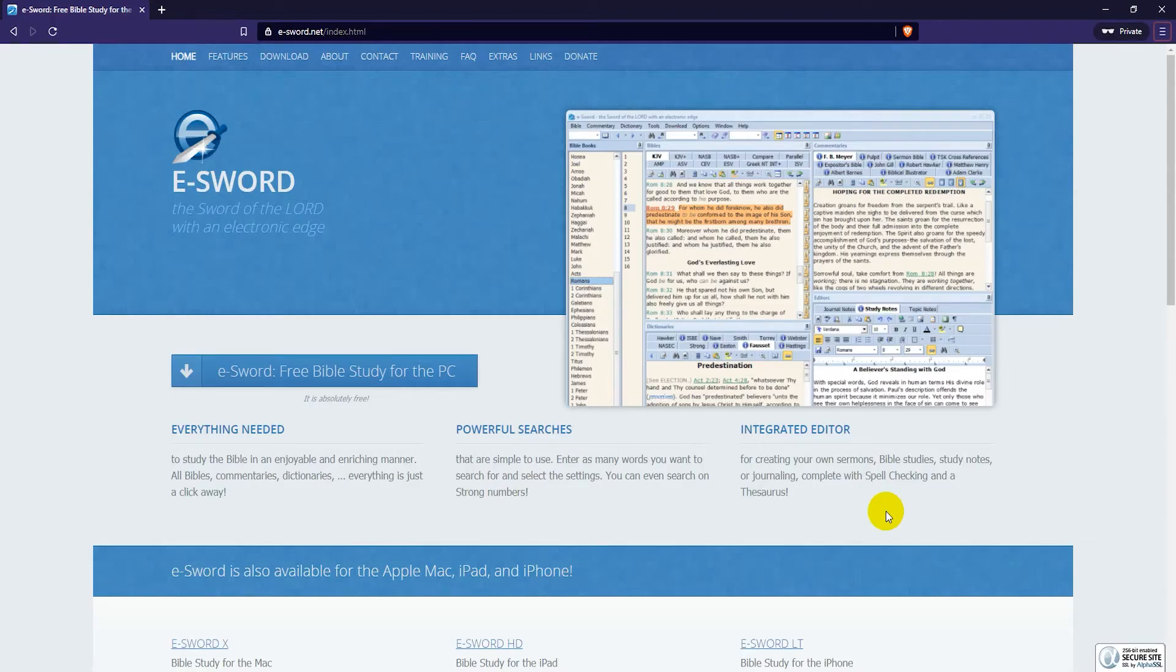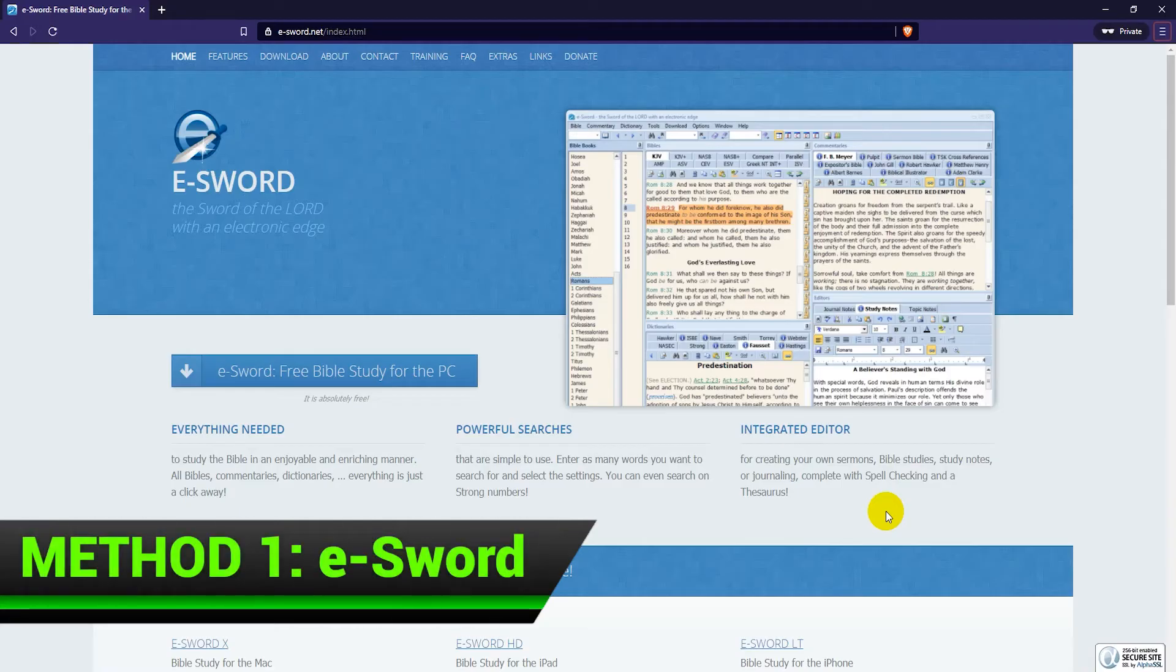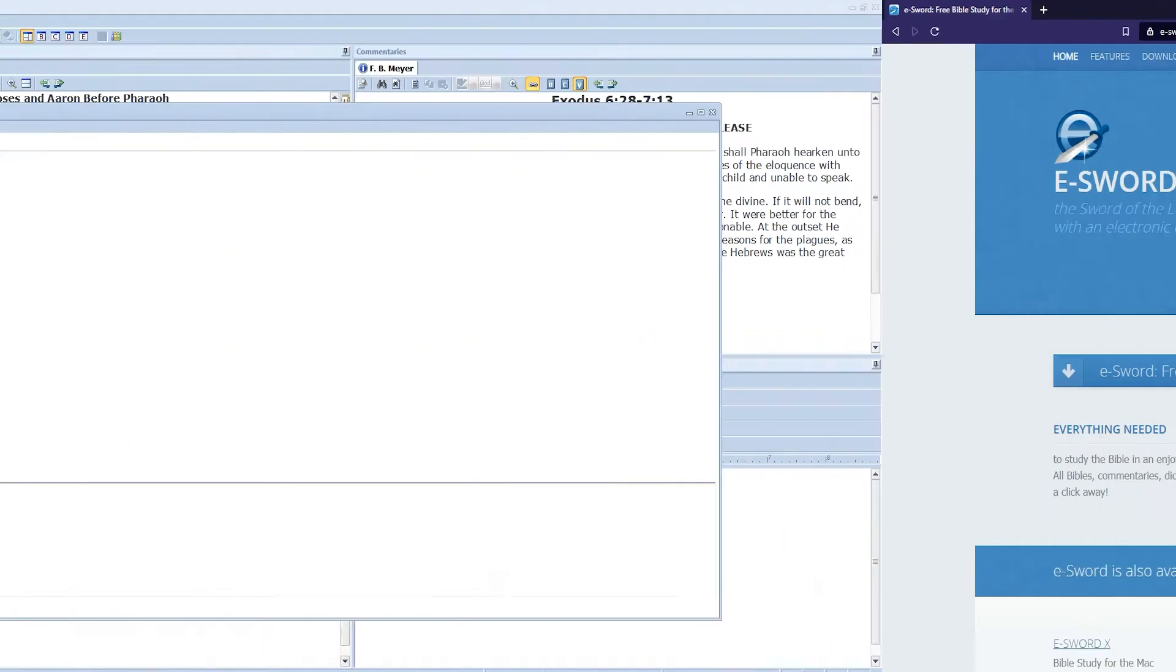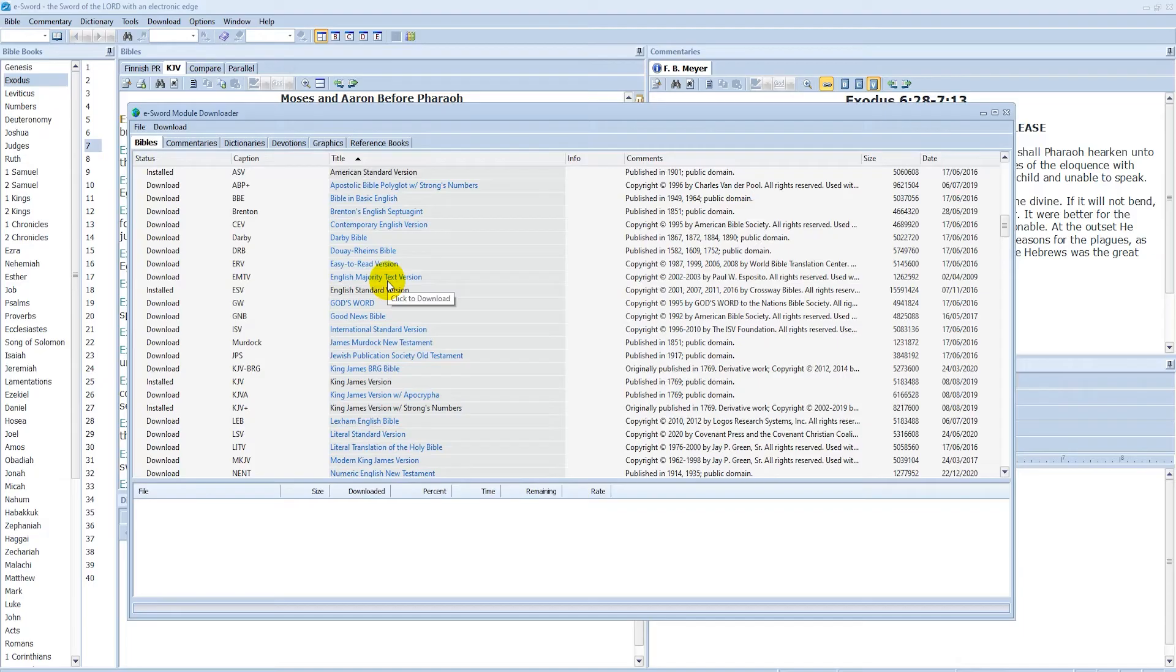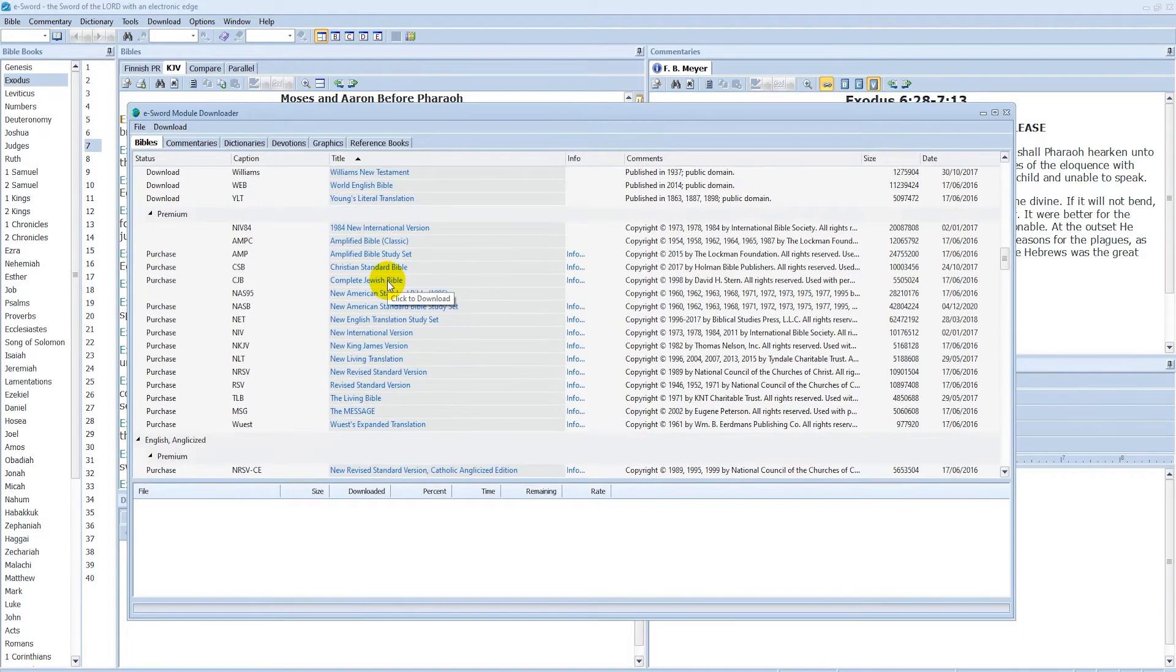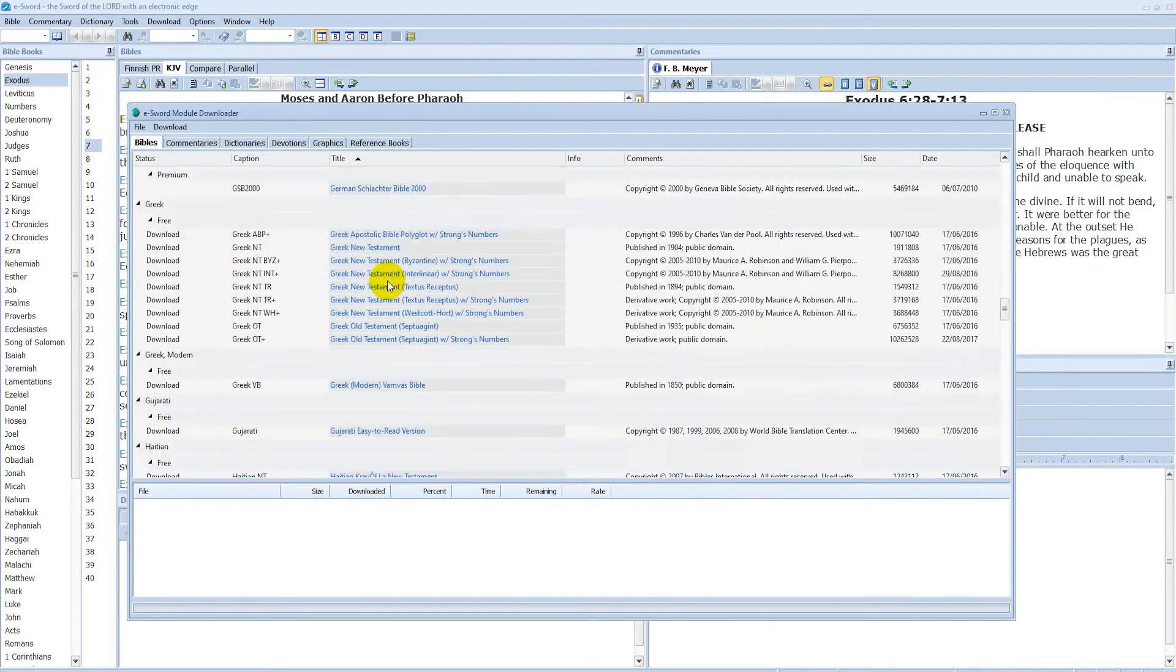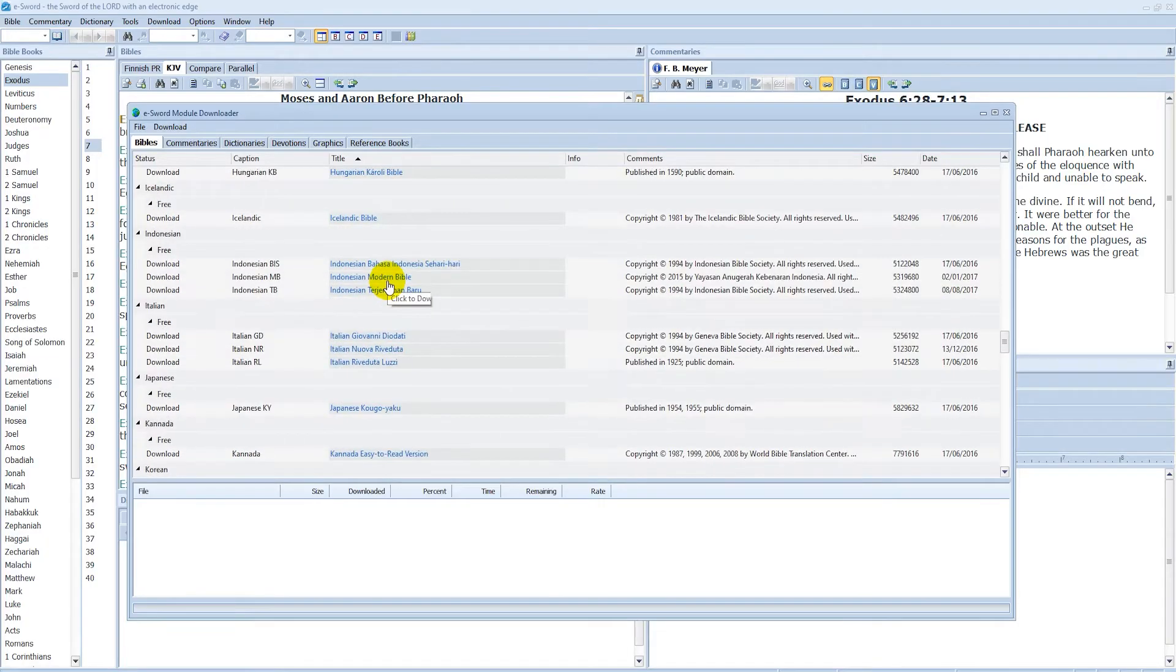One of the best free Bible apps for PC is definitely eSword. Unfortunately, it is only available for Windows and not Mac computers. eSword has in its repository many different English Bible translations as well as translations in over a dozen languages. You can also download commentaries, dictionaries and other add-ons.